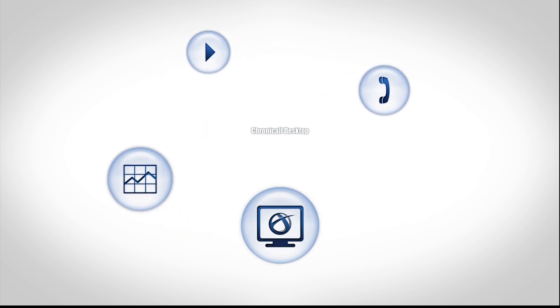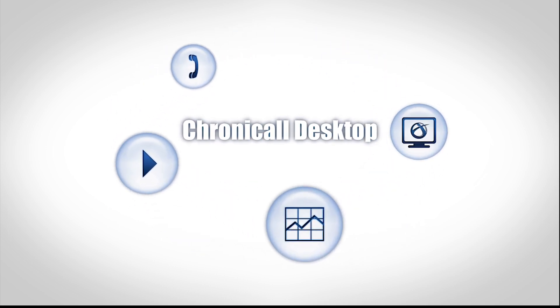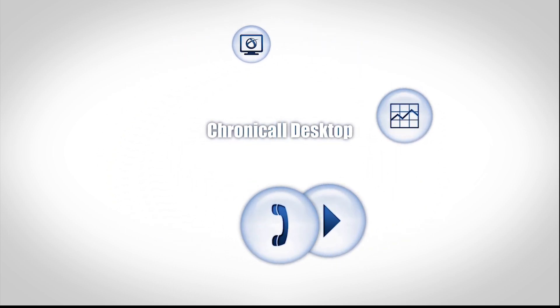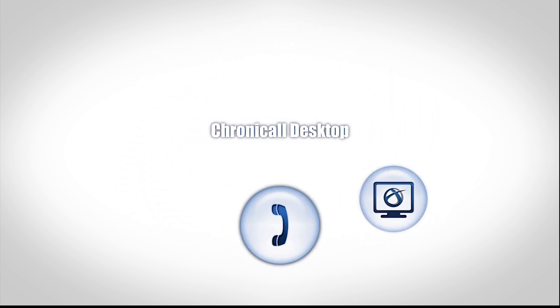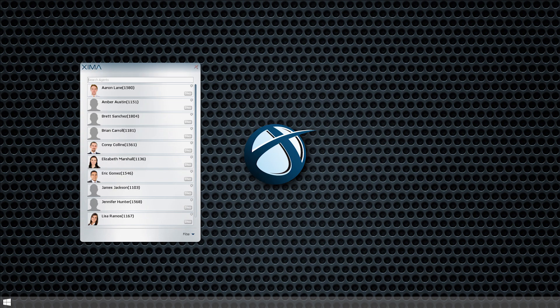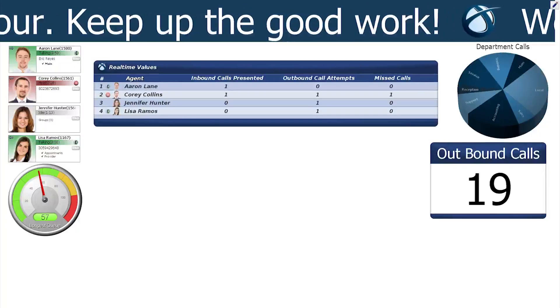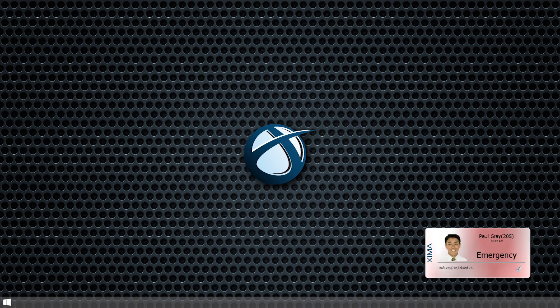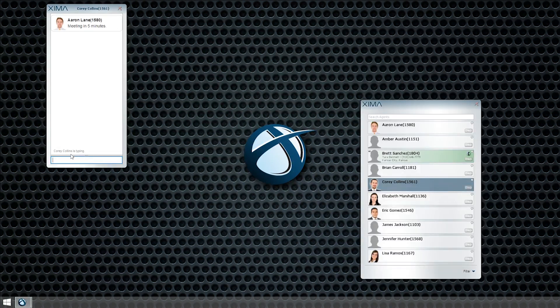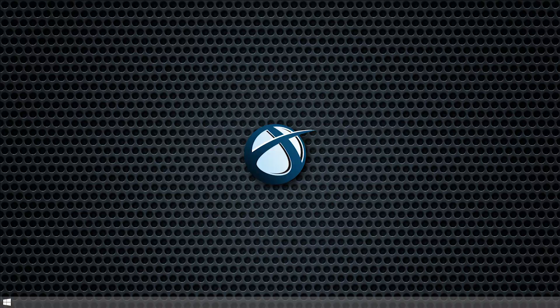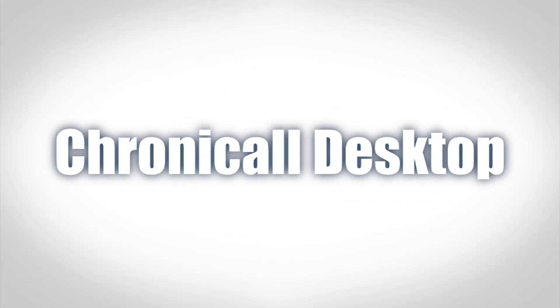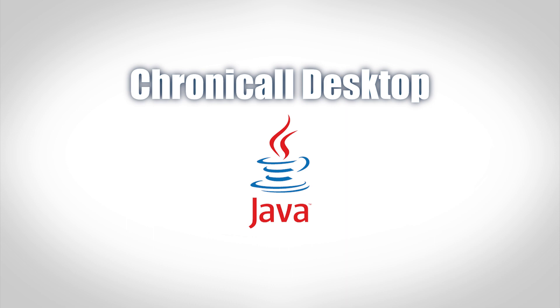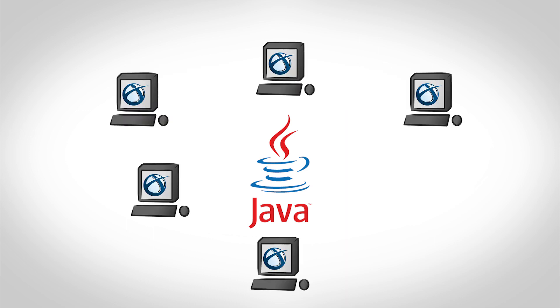Chronicall Desktop is a set of tools that can be downloaded and installed on any computer. These tools allow you to open the Chronicall web client as a standalone application, launch real-time canvases directly to full-screen mode, send pop-up notifications when emergency numbers are dialed, and allow users to send each other chat messages and files. Chronicall Desktop also includes its own installation of Java, meaning you won't be required to keep Java up-to-date on each user's computer in order to keep using Chronicall.